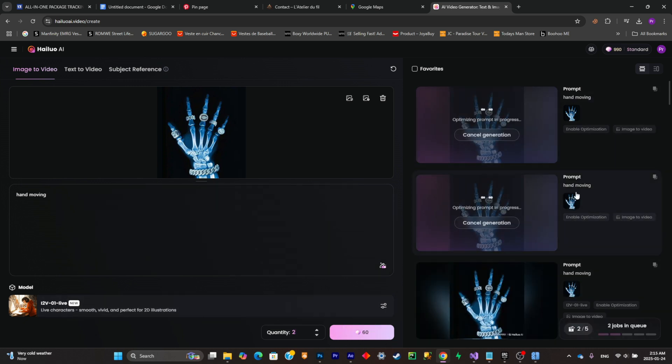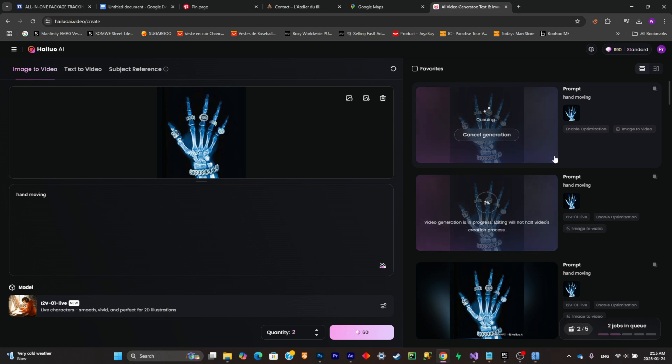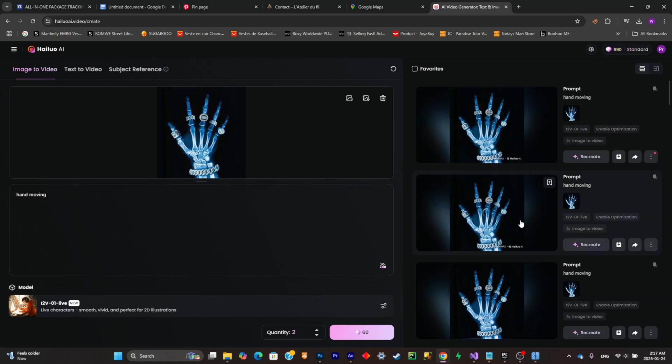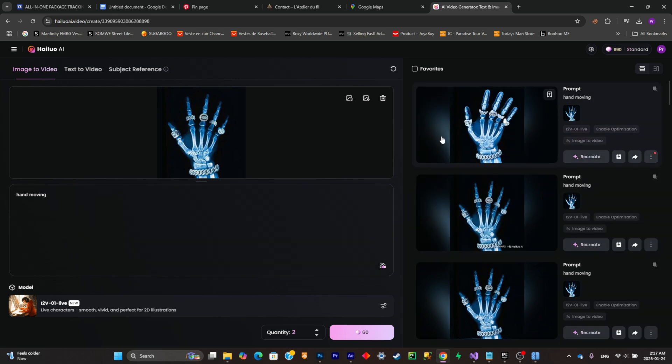So as you can see it started generating two AI videos for me. Those two videos will be different and you'll have to pick the best one for you. So now these two AI videos are ready so let's check them out right now.